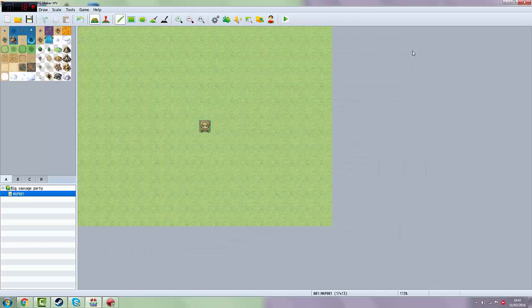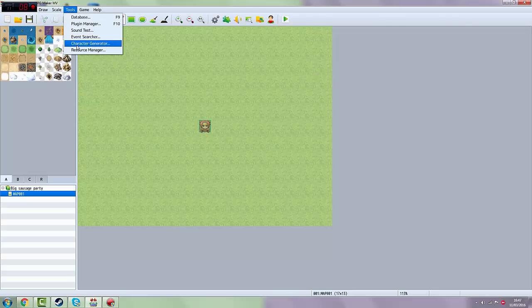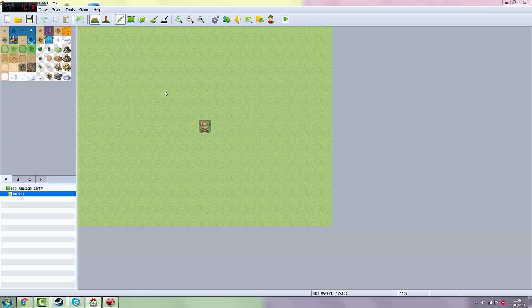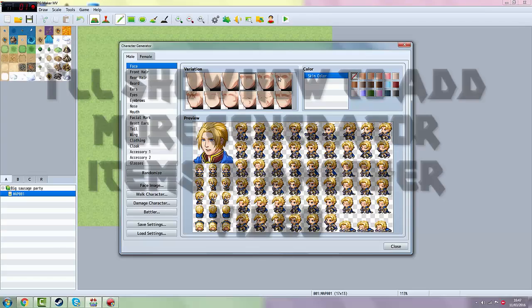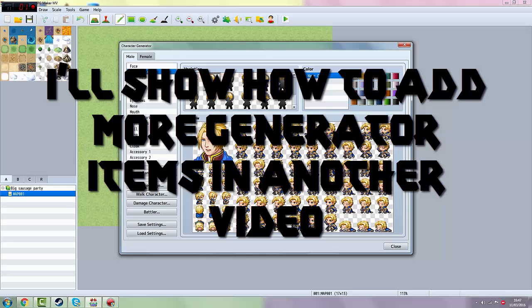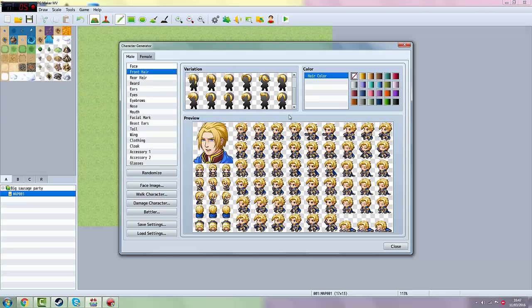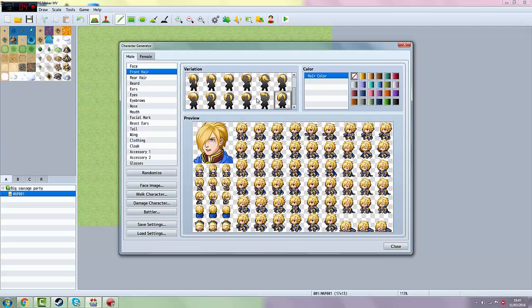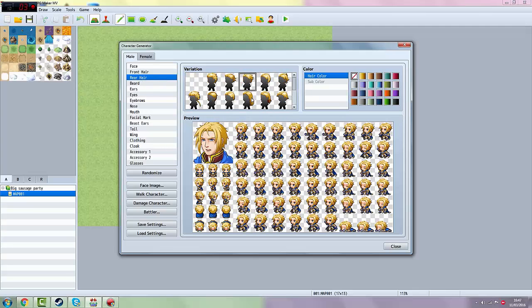All right guys, so now what you want to do is go to Tools, Character Generator. Here you can change the face. You can go to front here. Don't forget there's also a thing to move down, so there's more than just this. You can pick whatever you want.